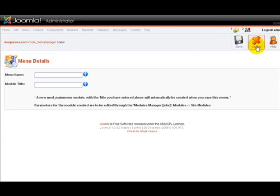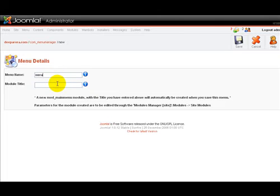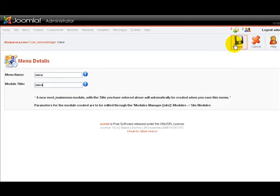Go over here and click on new and then just enter a few details here like the first one is the menu name and the second box is the menu title or the module title for the menu.